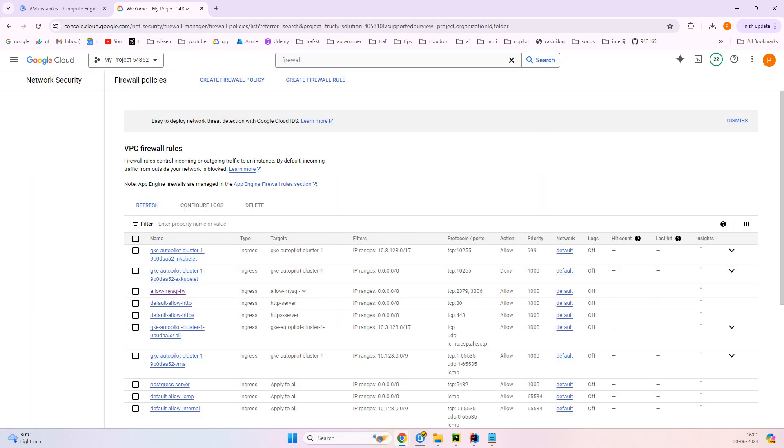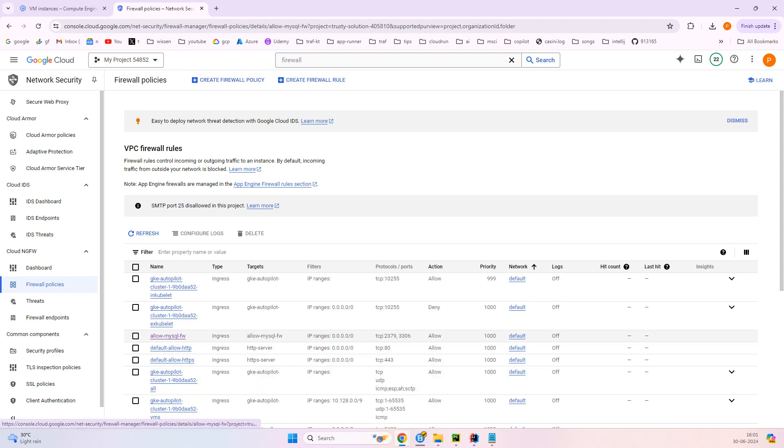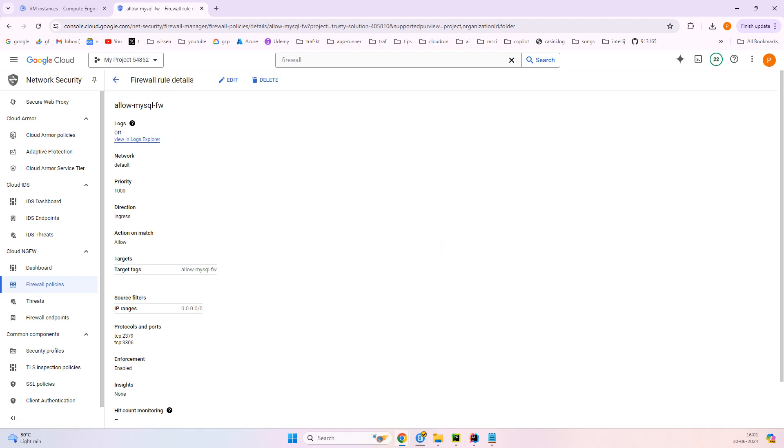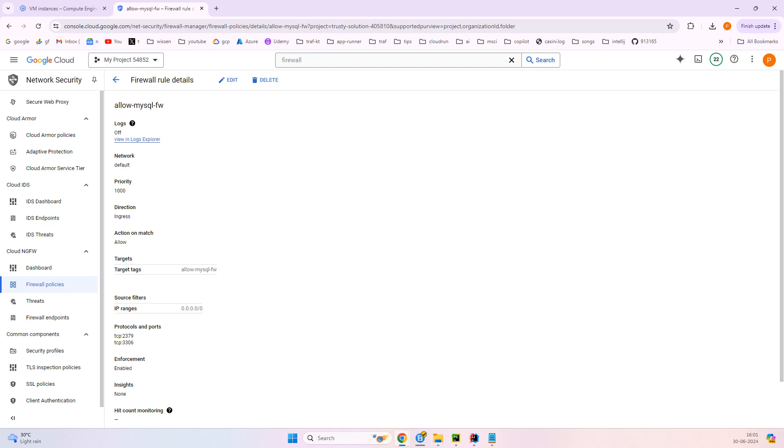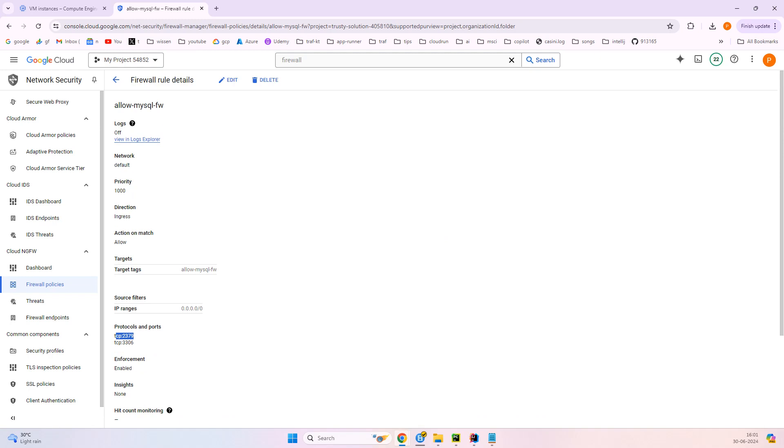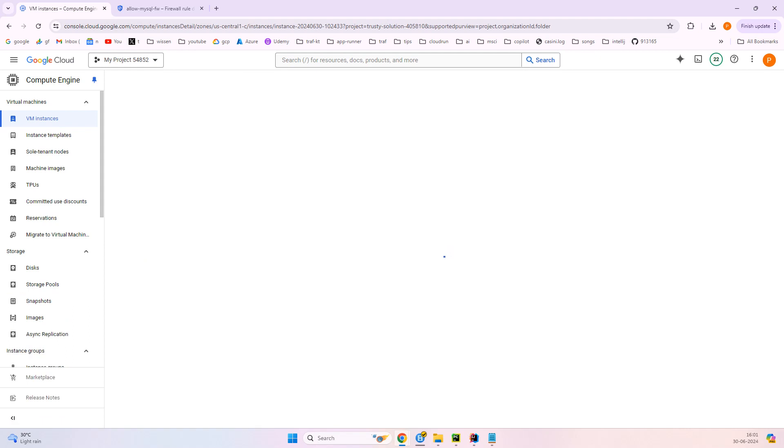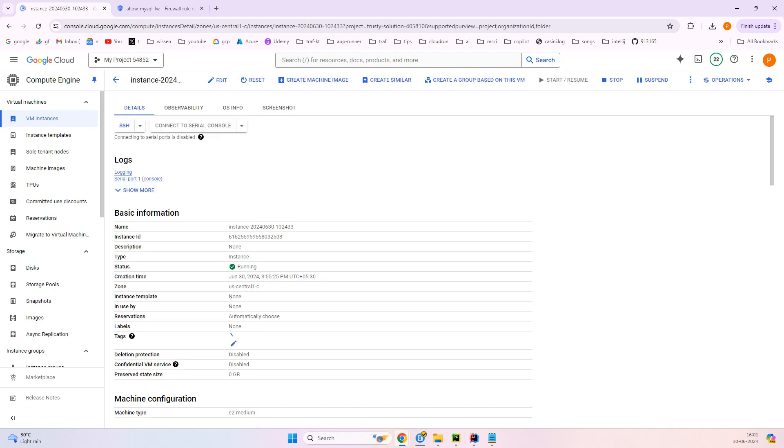So again, either you can create the firewall, I already have one single firewall, or either you can use the create firewall rule and you can specify. You don't need to specify anything except for this TCP protocol that is 2379 and it's all done. And then you can copy this allow-mysql-etcd2. This is a firewall rule name. So I have specified both MySQL and etcd. So you can have your own name.